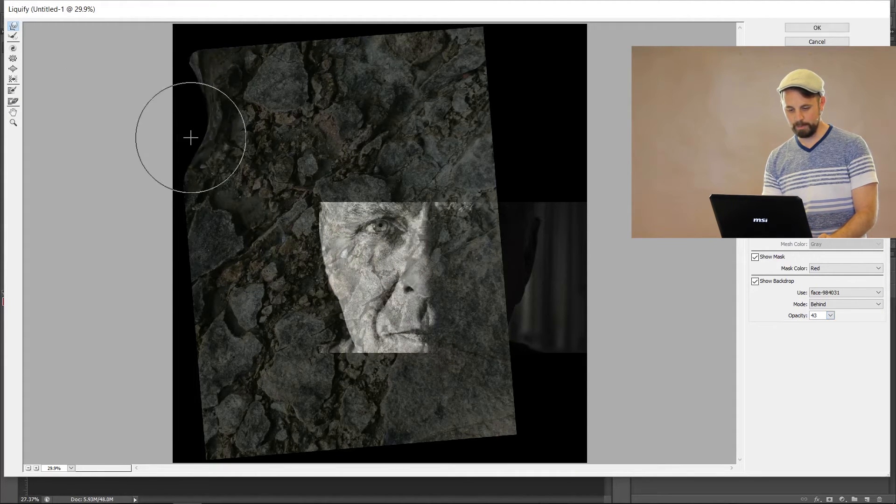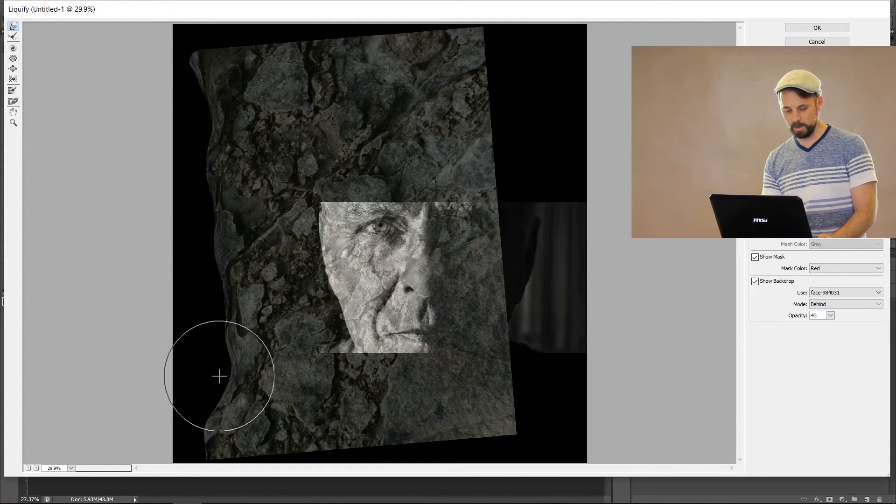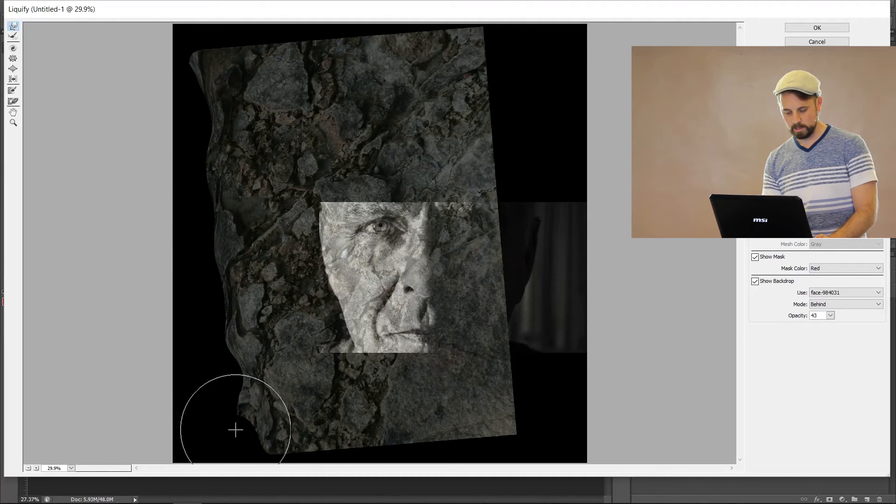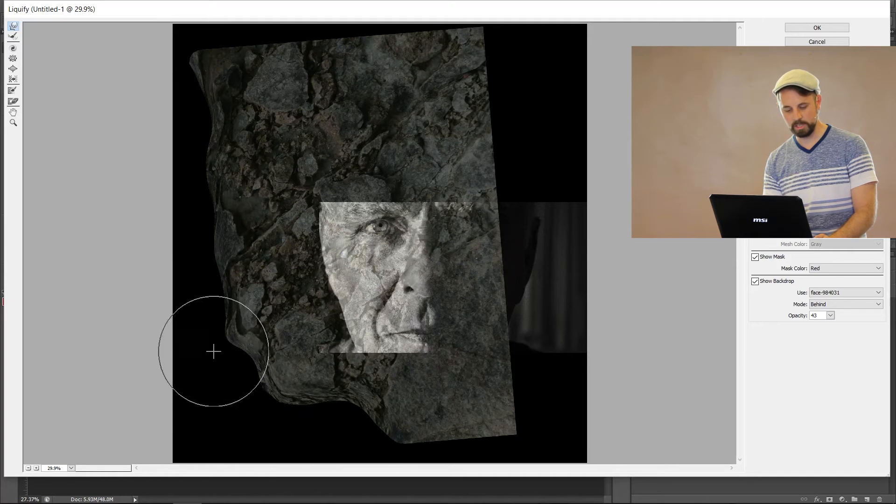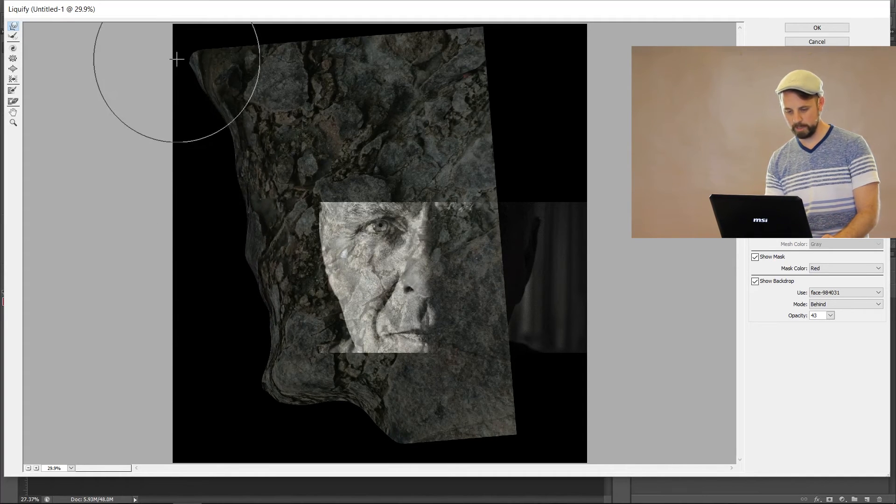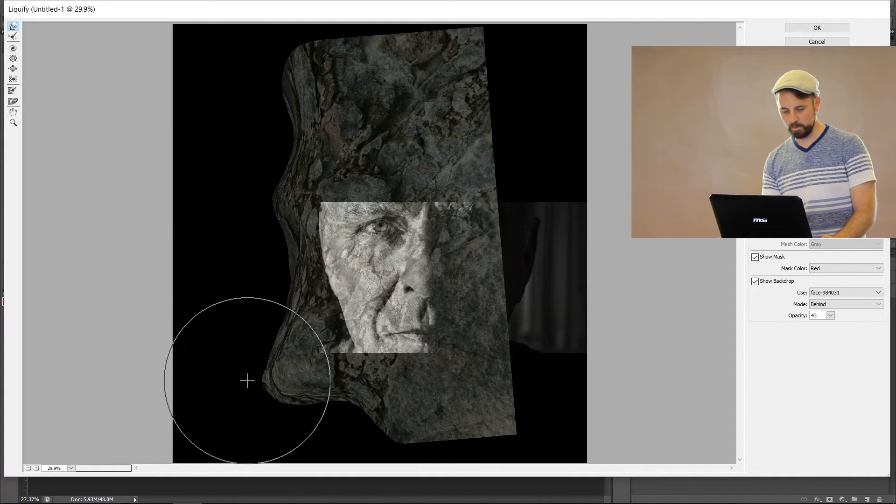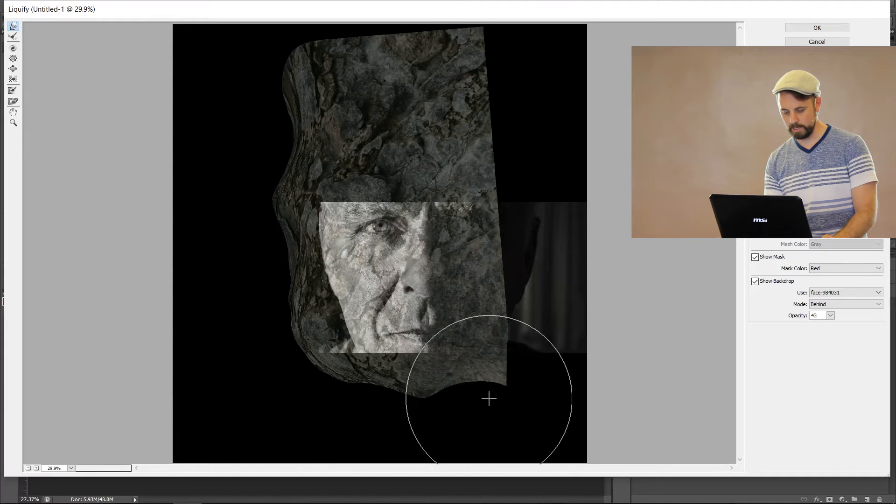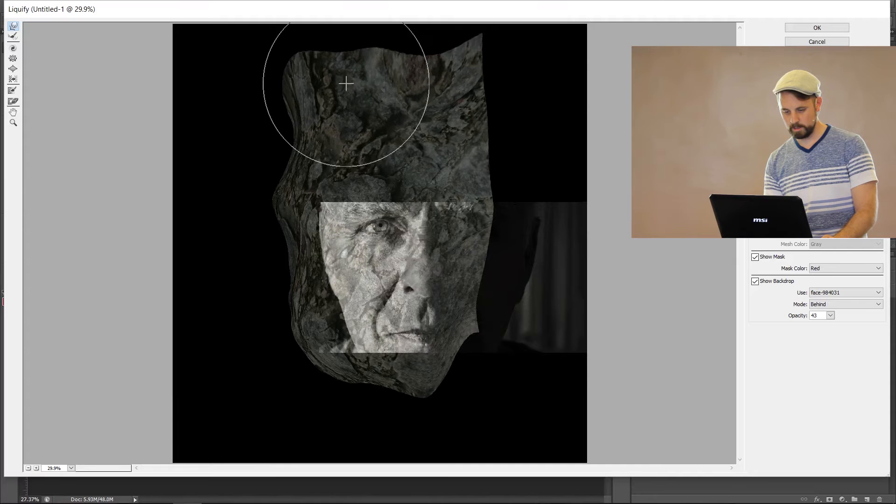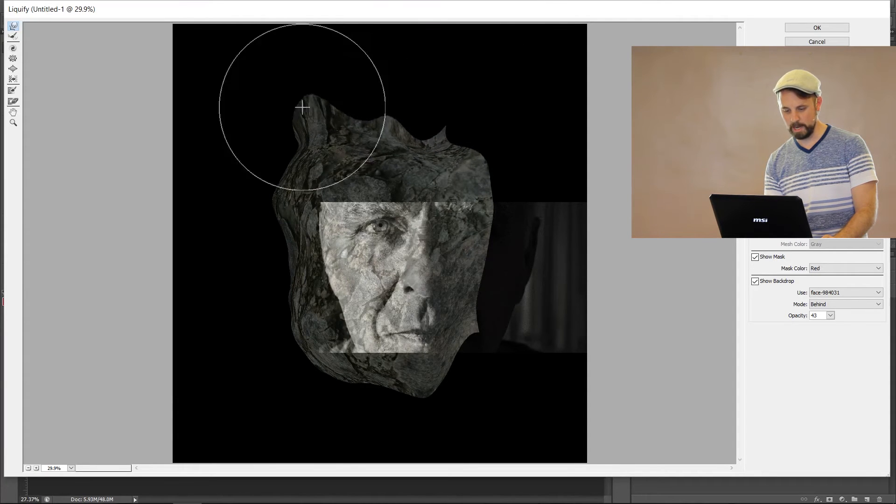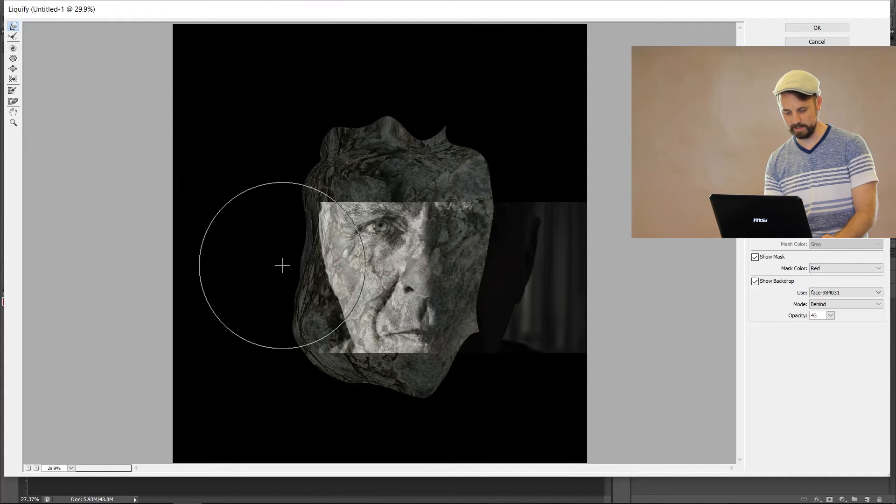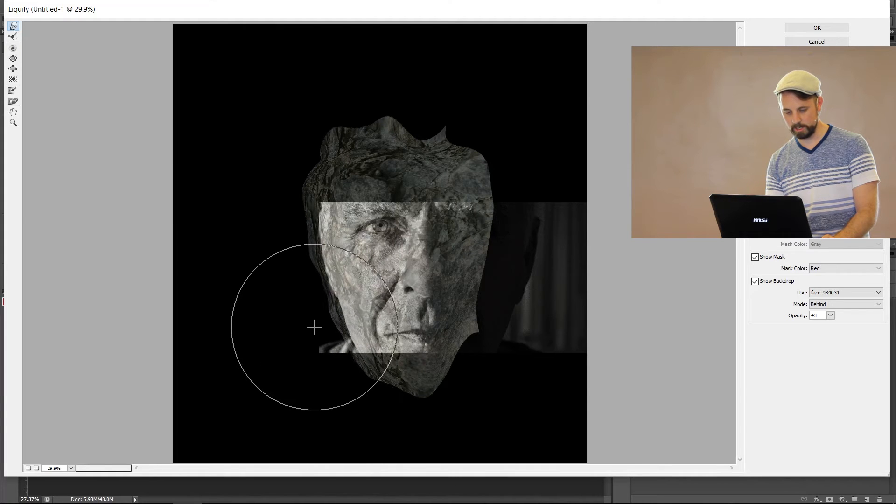So I'm going to put it about, right about there. And I'm going to make my tool kind of a little bit bigger. Just hold down a bracket. And I'm just going to start pinching in the sides. The trick is you want to bring them all in uniformly so that it'll match the side of the face. So I'm just going to keep pinching, make it a little bigger, keep moving it in. It takes forever.